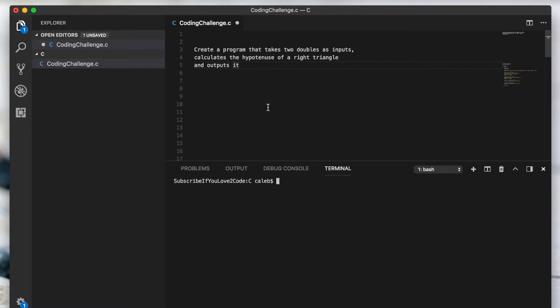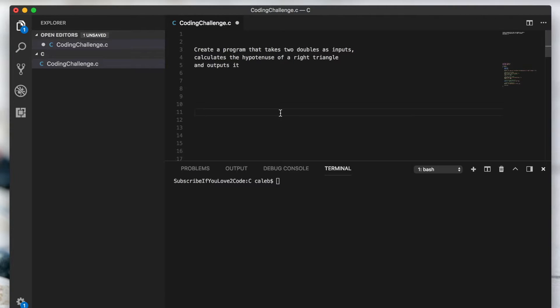So here is the challenge. I want you to create a program that takes two doubles as inputs and uses those to calculate the hypotenuse of a right triangle.